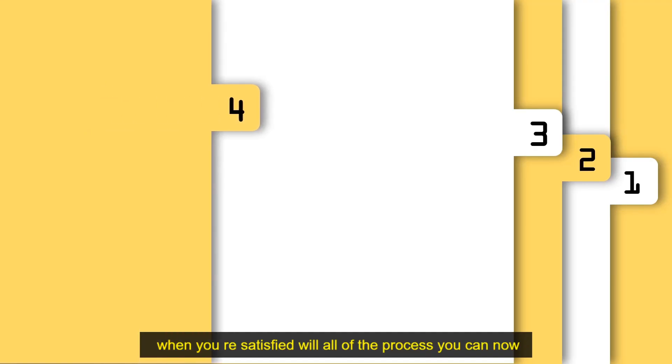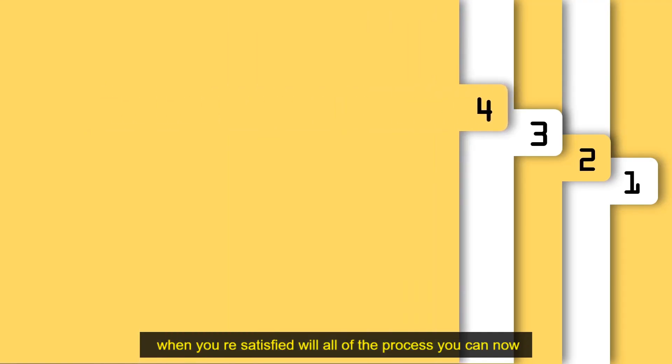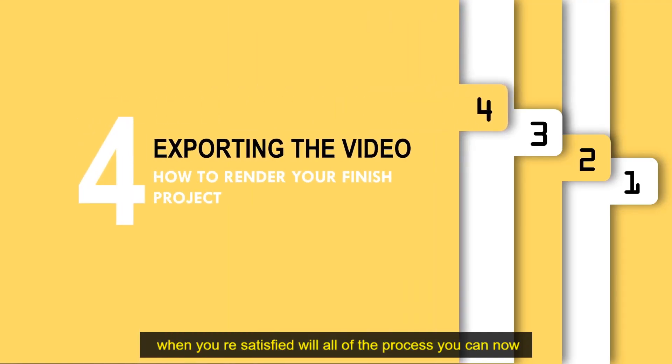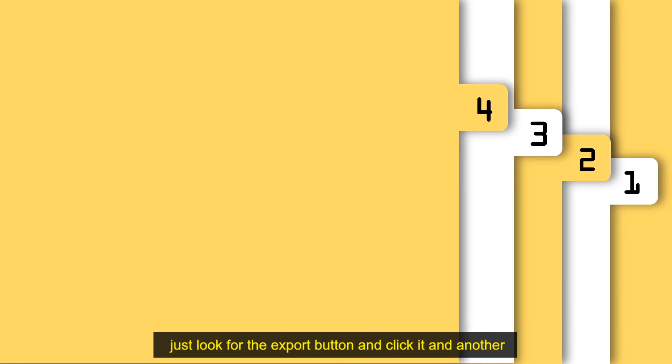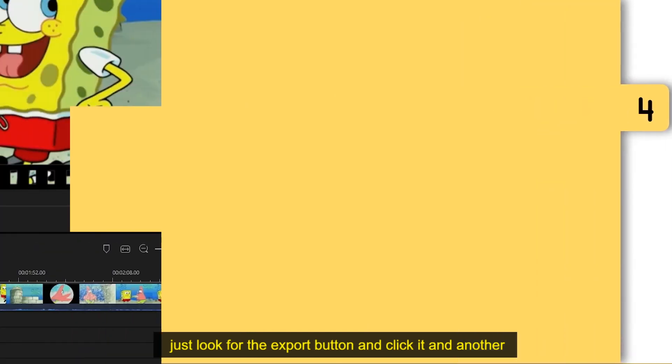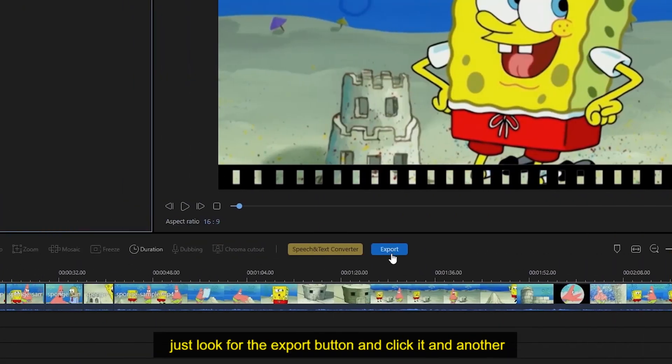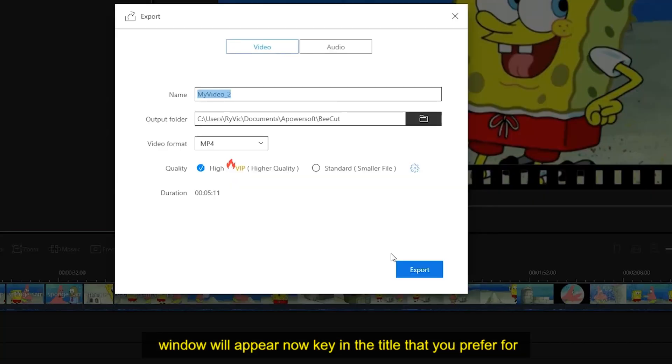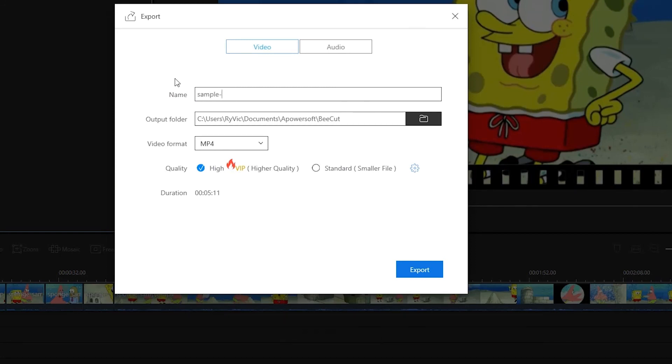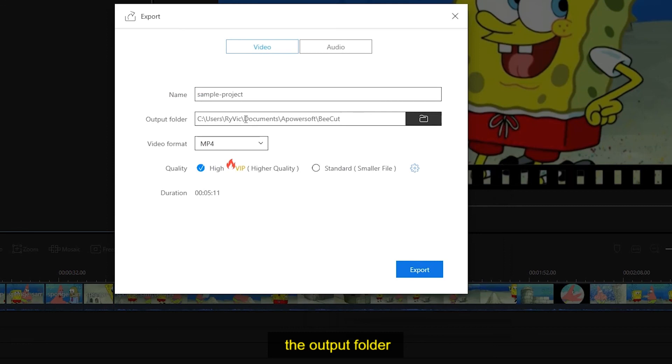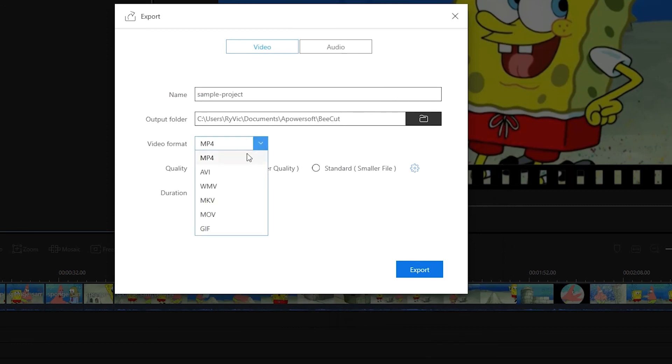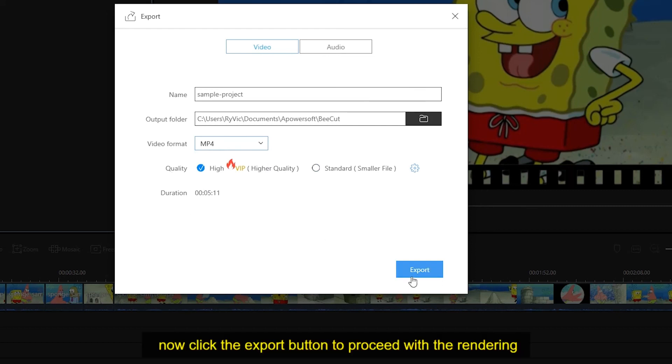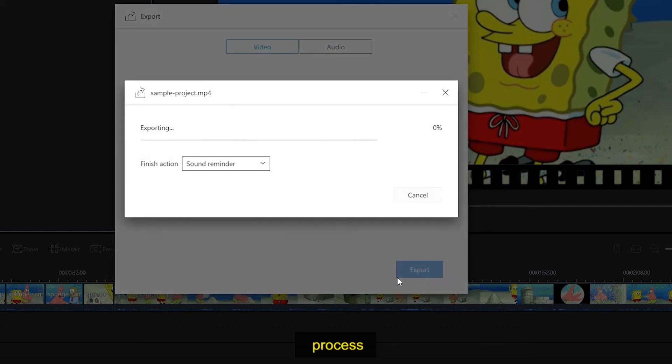When you're satisfied with all of the process, you can now render your video project. Just look for the export button and click it. Another window will appear. Now key in the title that you prefer for the video, the output folder, video format, and quality. Now click the export button to proceed with the rendering process.